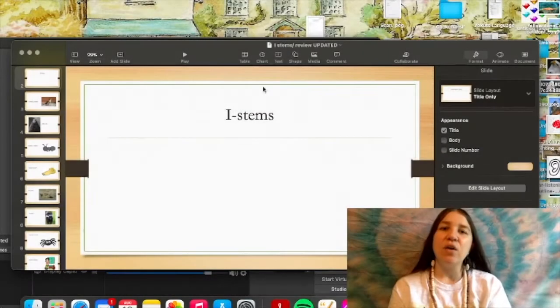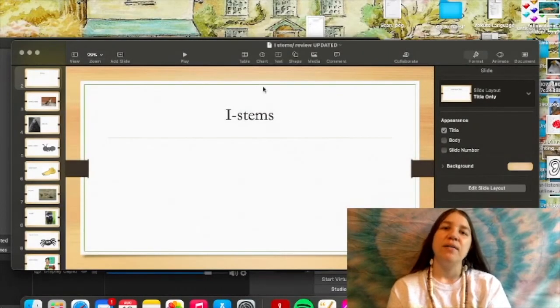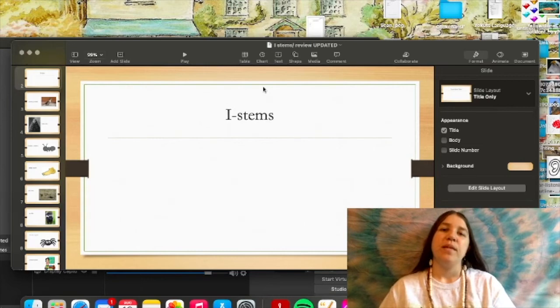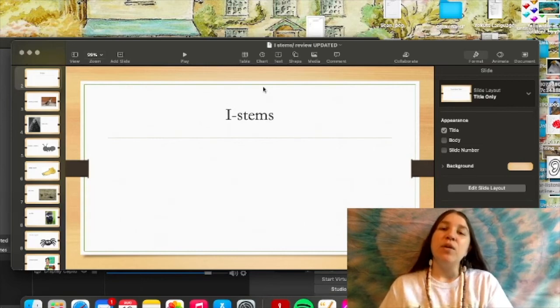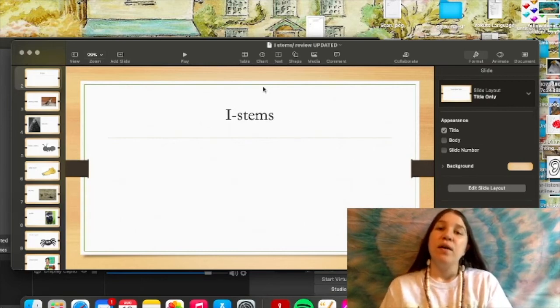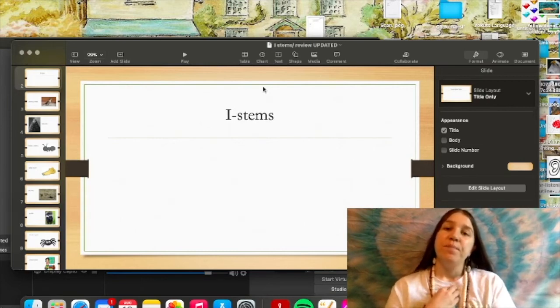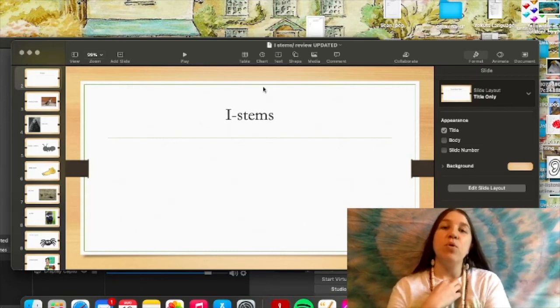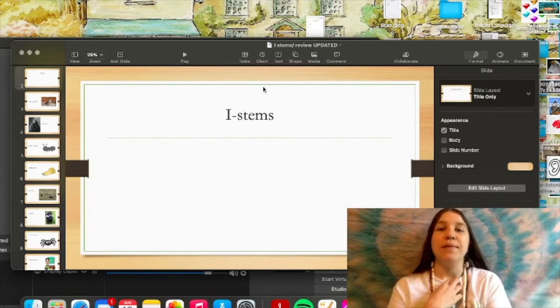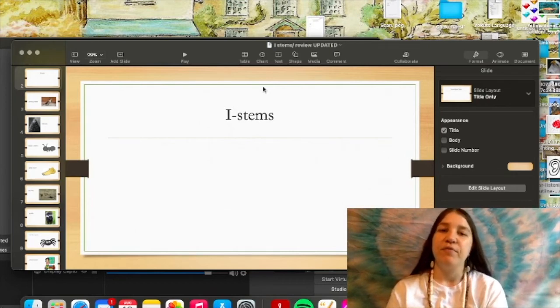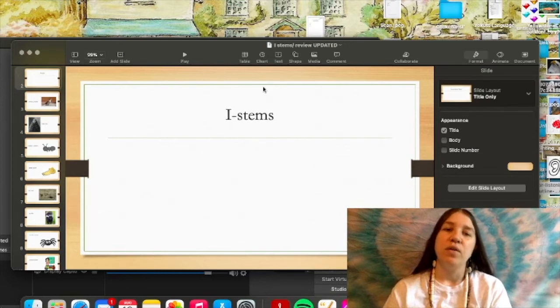Hello everyone, welcome to this video. This video is made possible for you. Alright, so for today's video we're gonna go over i-stems.